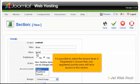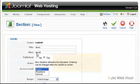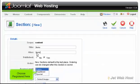It is possible to select the access level. If registered is chosen, then only registered Joomla users will have access to this section. Choose registered here.